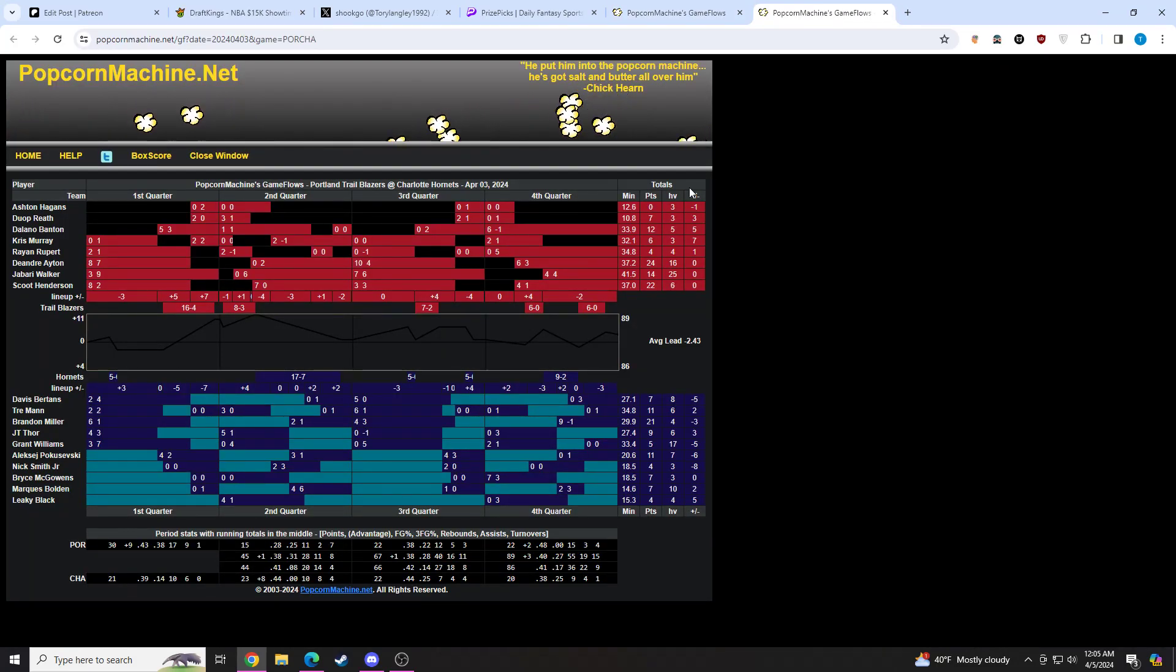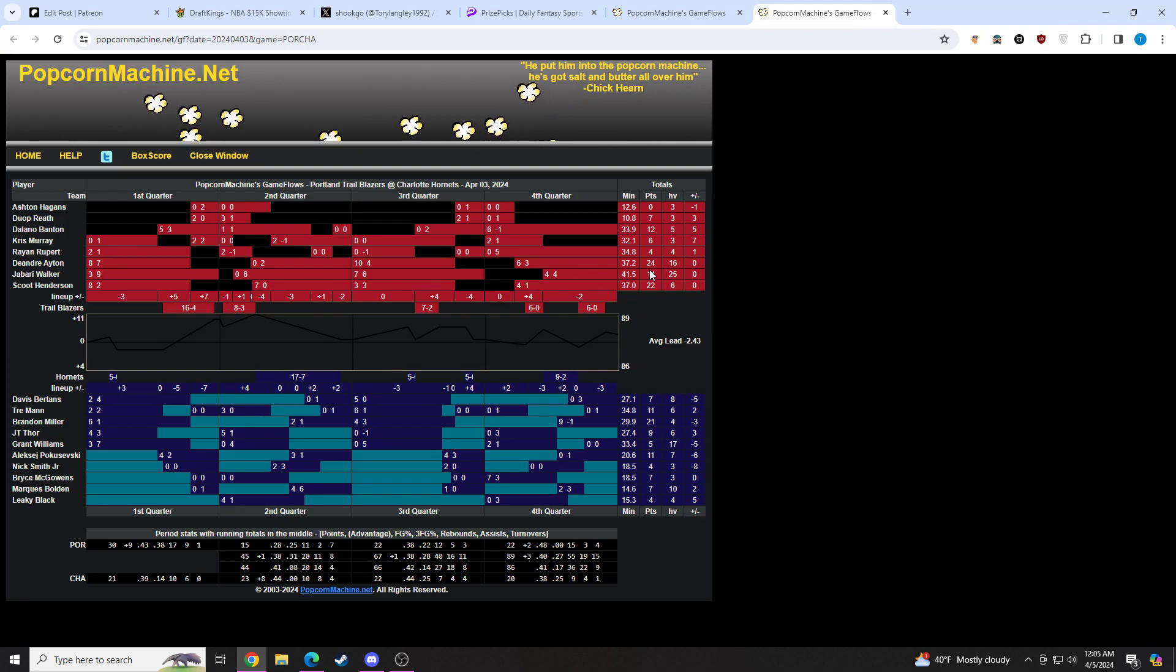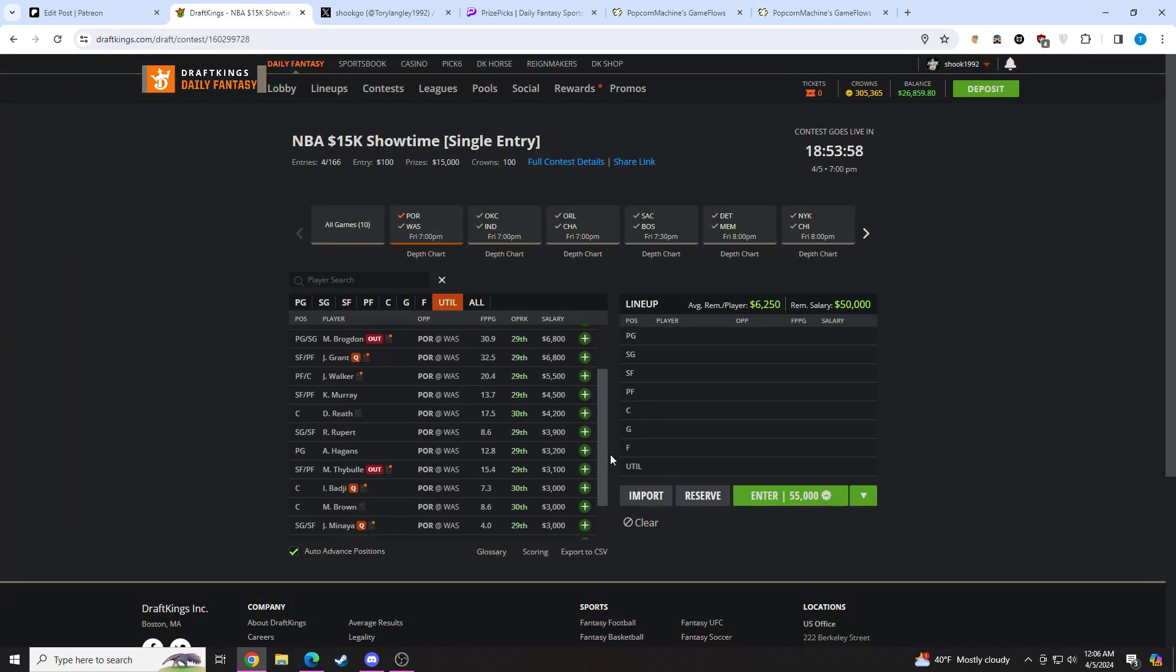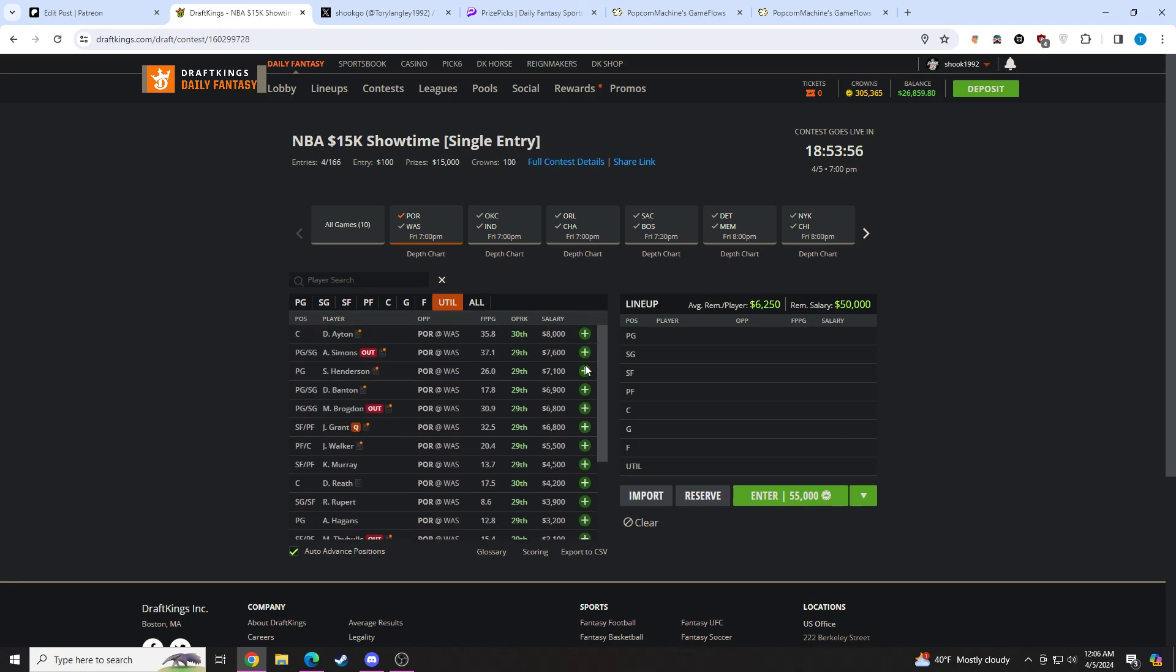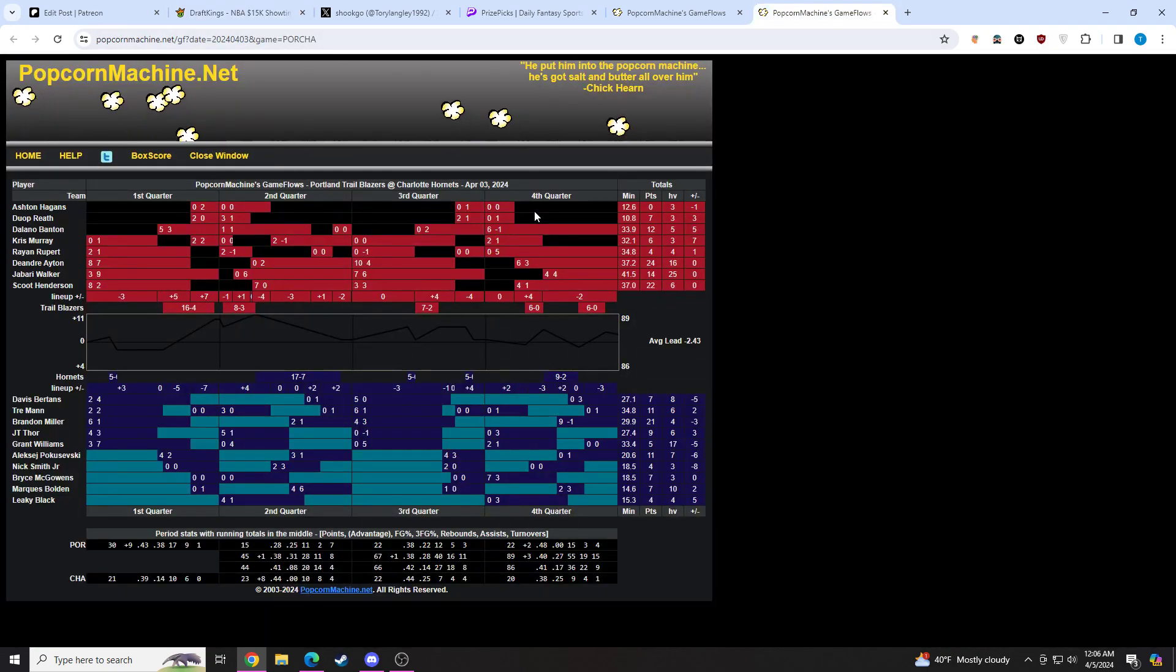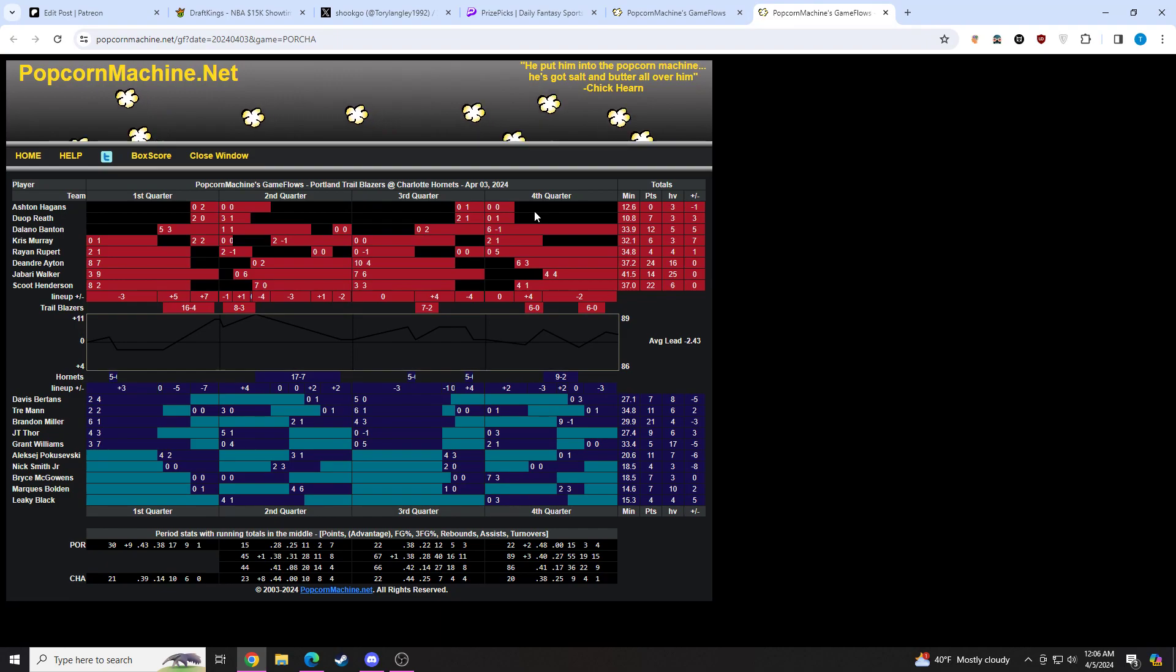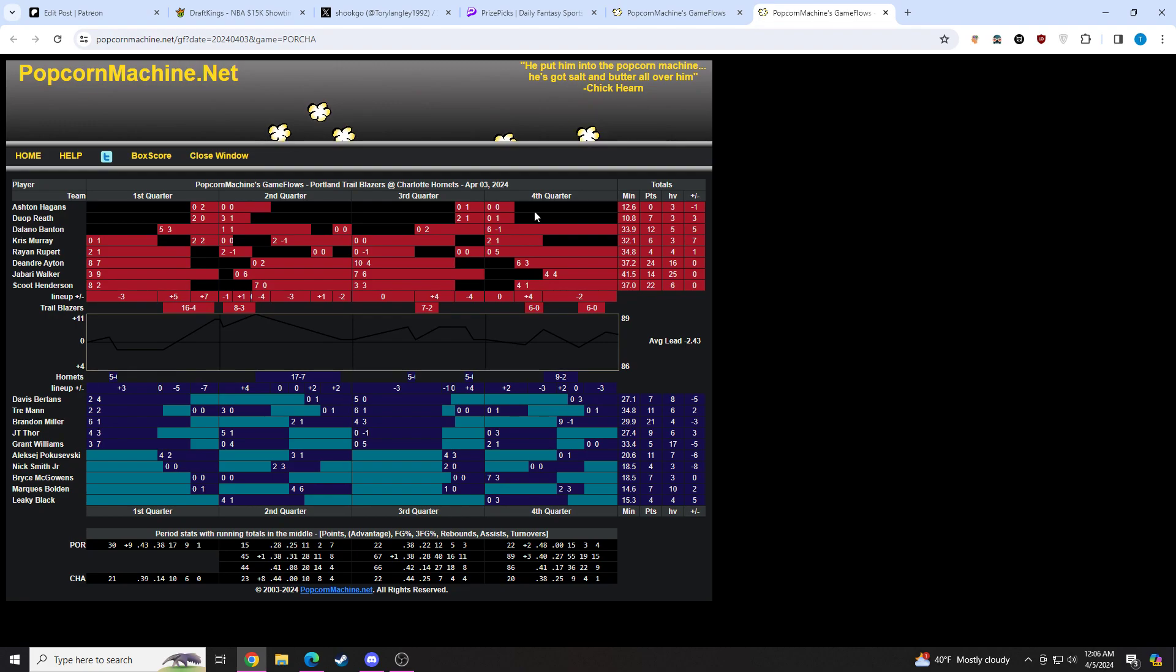Let's pull up the rotation here for Portland. It was a good matchup for them going up against Charlotte. You saw Jabari Walker play 41 minutes. They run an eight-man rotation here. I'm expecting similar here. They're pretty thin - no Thybulle, no Brogdon, no Grant, no Simons. They're still going to be very thin. I'm expecting an eight-man rotation once again with Banton playing the bulk of the minutes off the bench.